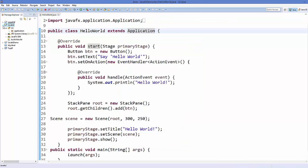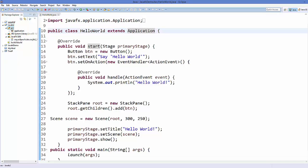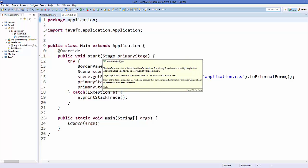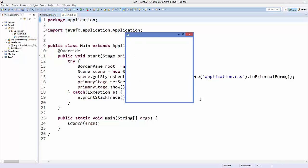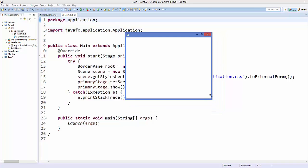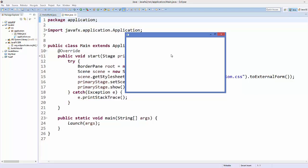Go to the newly created project and you will see that the JavaFX jar is already included. Inside the source folder there is a package called application, which contains two files: a Java file and a CSS file. Open the Main.java file — it already has some default JavaFX code. Click the green button to run it, and you will see a blank JavaFX window called a Stage.